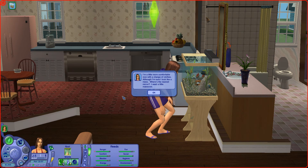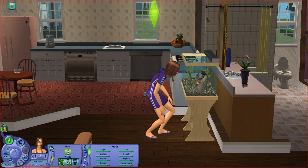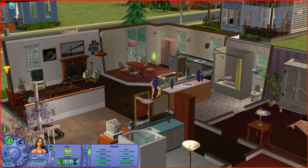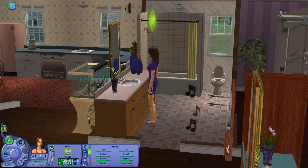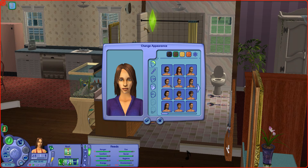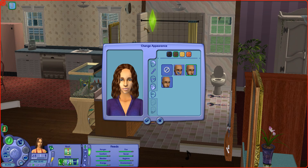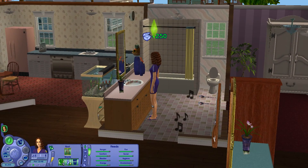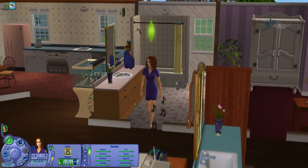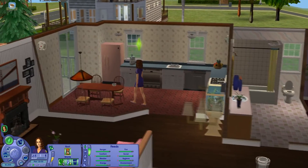She wants to get a job. I'm a little more comfortable now with a change of clothes, although I'm sure I look like a mess. Where's the nose mirror? I need a little makeover. Why is she looking at the fish? Let's have a makeover - change appearance. I swear that changed. What kind of hair should I give her? I don't have marks and choice of eyebrows, so I'll have that one. Yay! She's just doing her own thing.